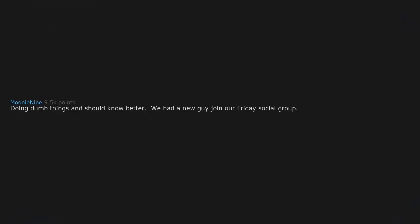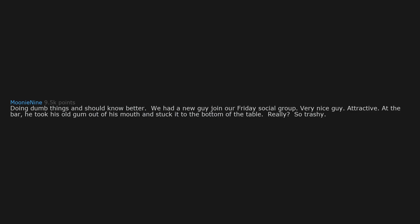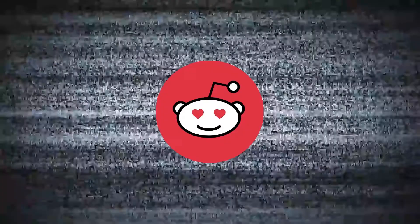Doing dumb things and should know better. We had a new guy join our Friday social group. Very nice guy. Attractive. At the bar, he took his old gum out of his mouth and stuck it to the bottom of the table. Really? So trashy.